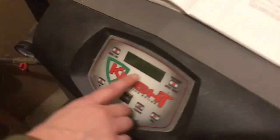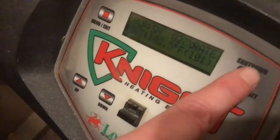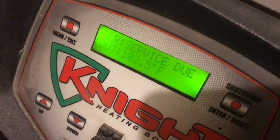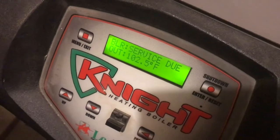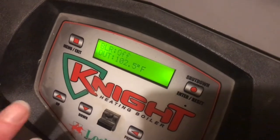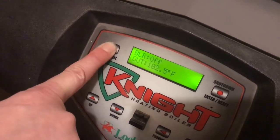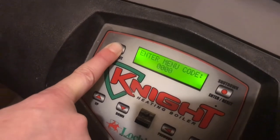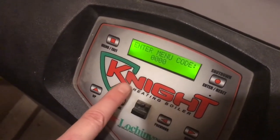I'll show you how to do that on the screen itself. Hit the enter/reset button once — it'll just light the screen up for you and stop the boiler from running if it was in a cycle. Then hold the menu button for at least five seconds. Now you have a place to enter that menu code.